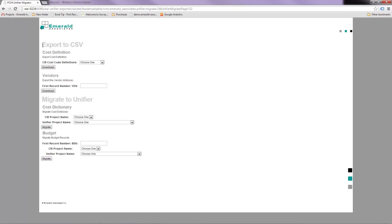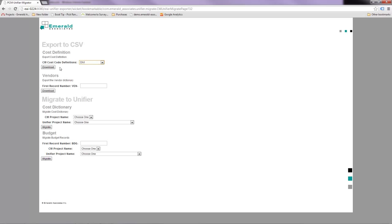Under the export to CSV section, I want to export the cost code definition that I want, which is in this case the Divi cost code definition.